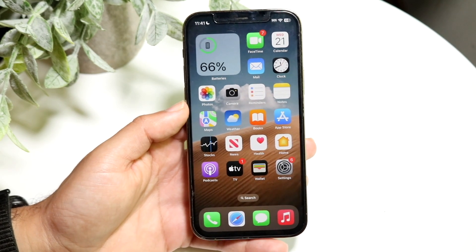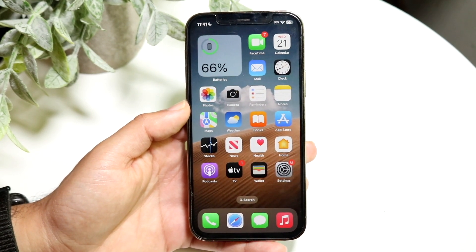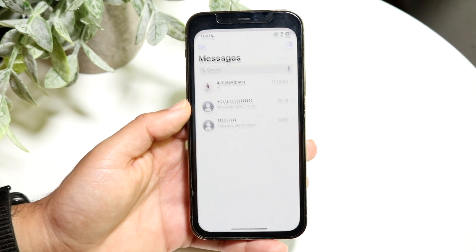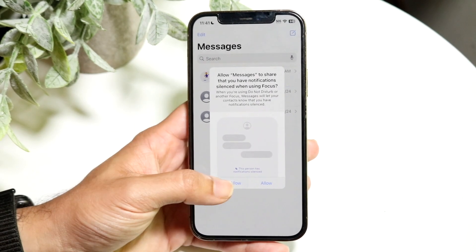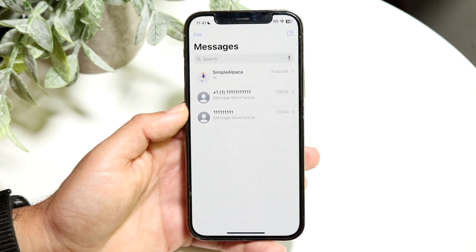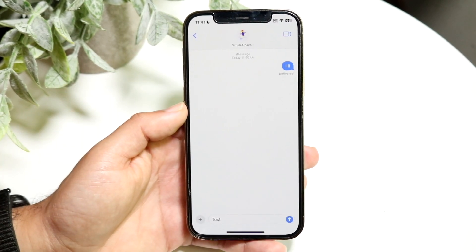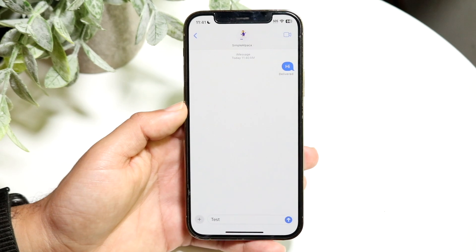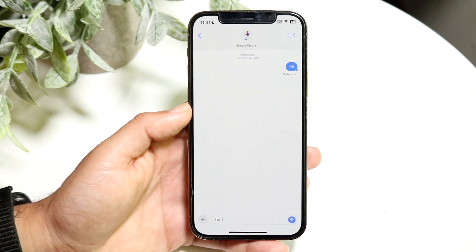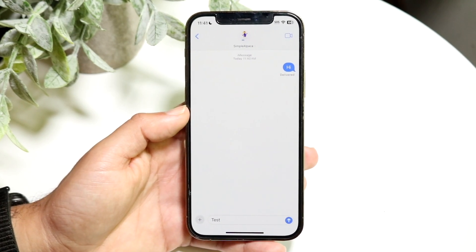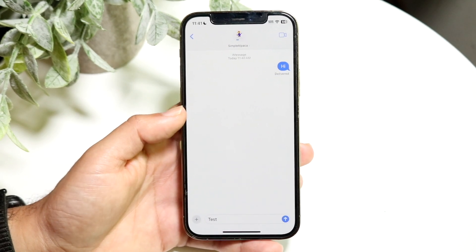Number one, my favorite new feature within iMessage that I'm so happy to see is Send Later. This option allows you to go ahead and send messages later — you can schedule your messages. I think with RCS and text messages as well, you can do this.